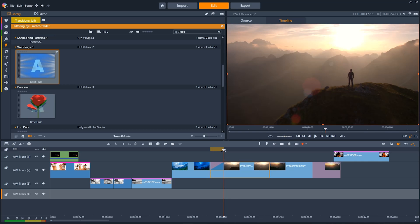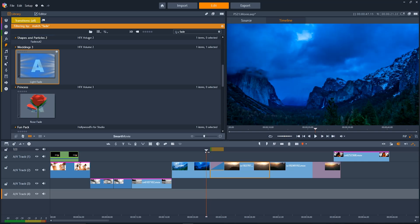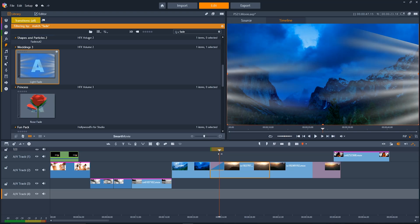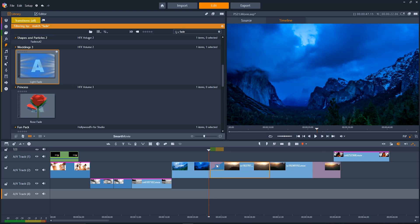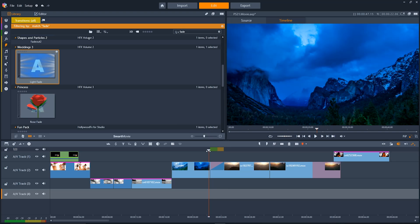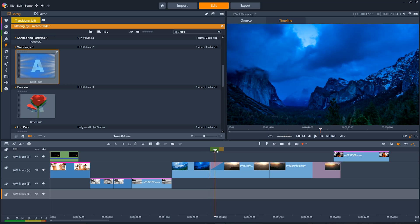If you want to make even more advanced changes to transitions all you have to do is double click the transition itself and we can go in and edit more options until we're happy. It's that simple.